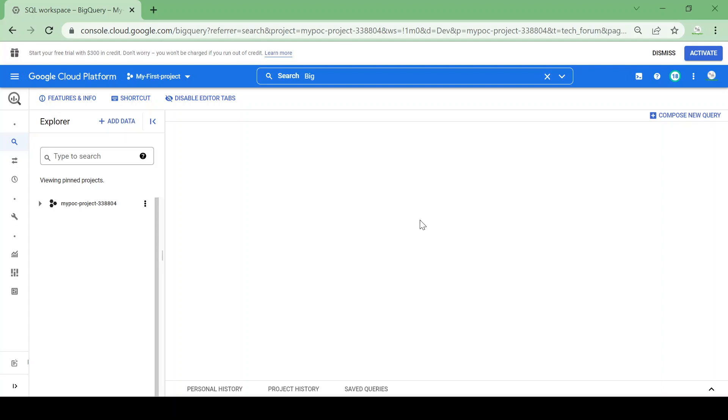Hi all, in this video we are going to see how we can optimize BigQuery performance using partitioning and clustering. Let's go to BigQuery and see how we can optimize our performance on large data sets or large tables.